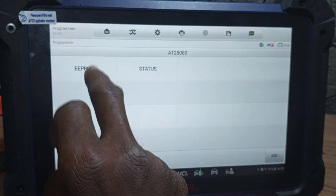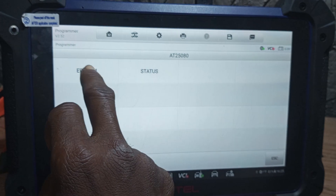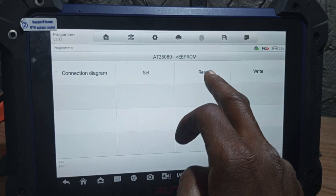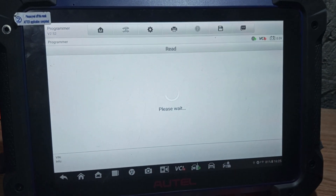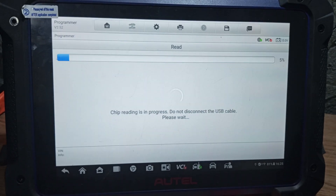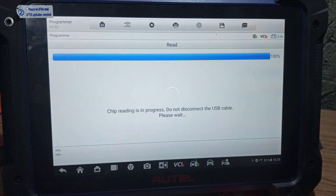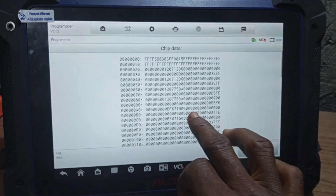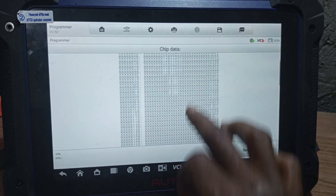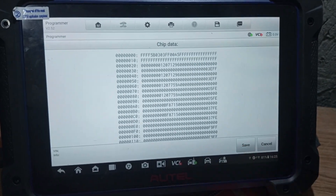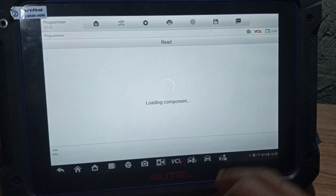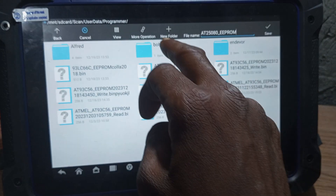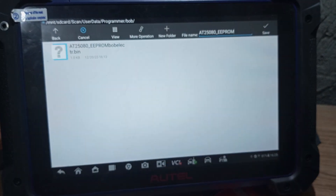You come back to EEPROM. Now you read. This is the file for this IC. Now you're going to save this file. I will be saving this file in this.